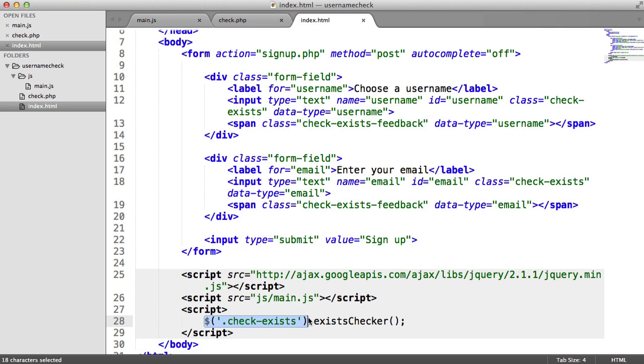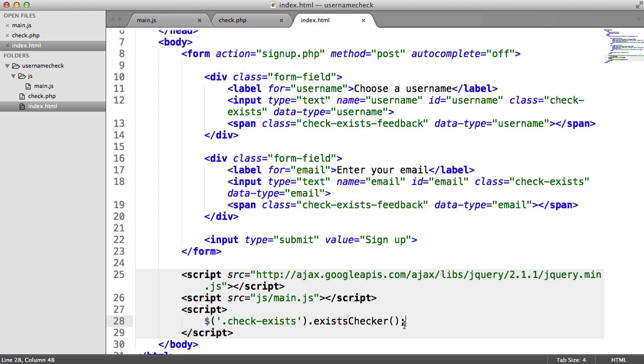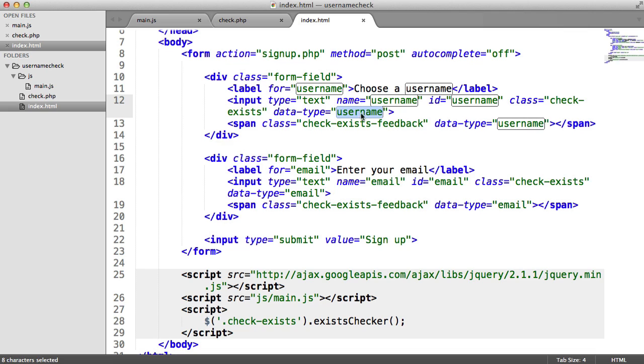So obviously this selector will return the jQuery object, and then the exist checker is that function that we're going to be building. So we have a data type here, which is essentially the type that you're going to pass through to your backend.